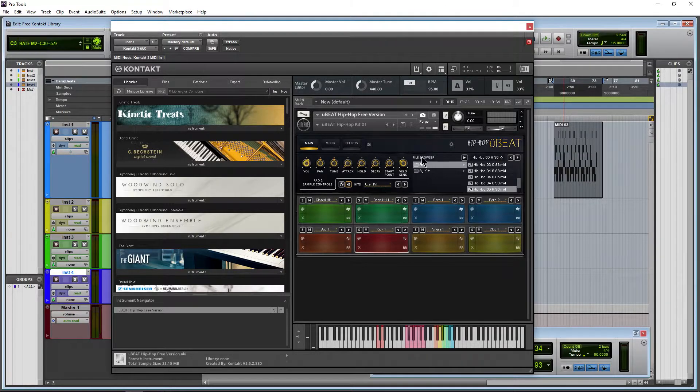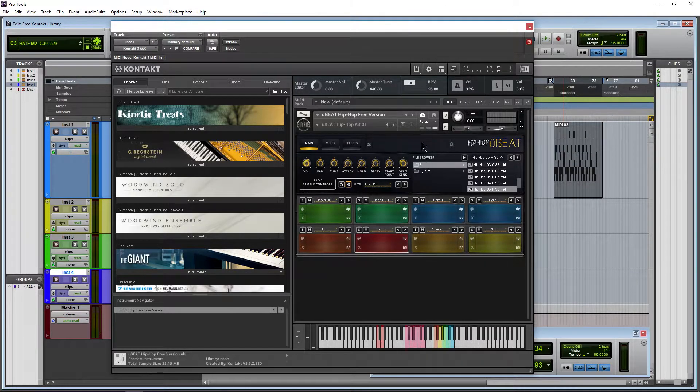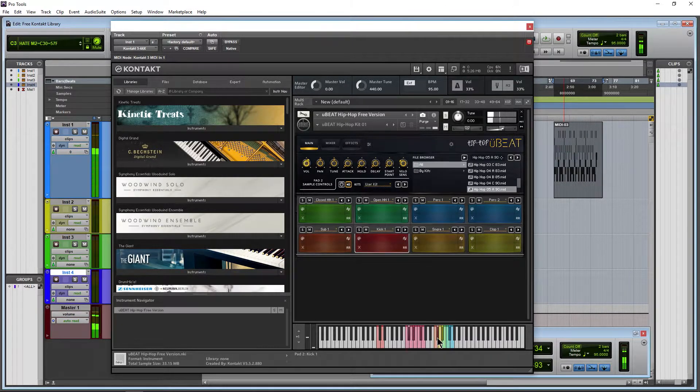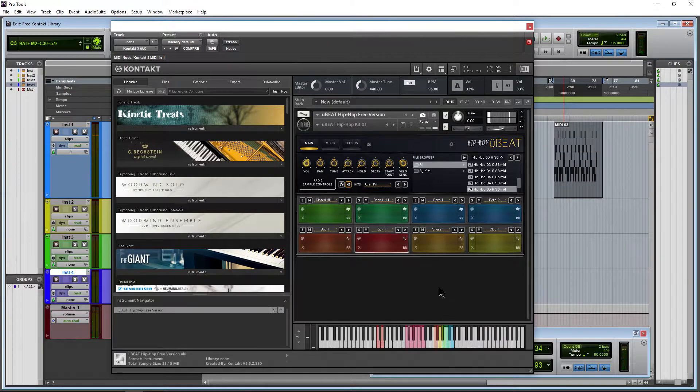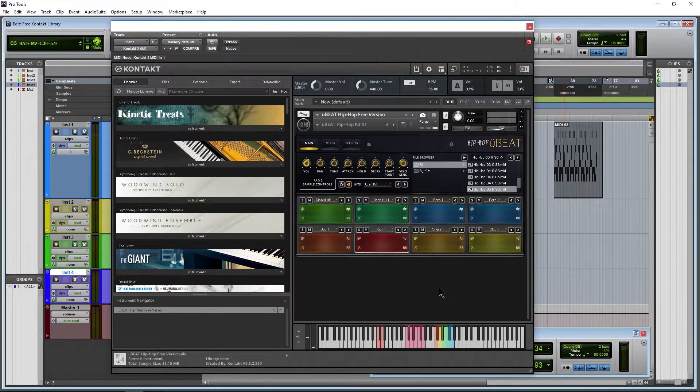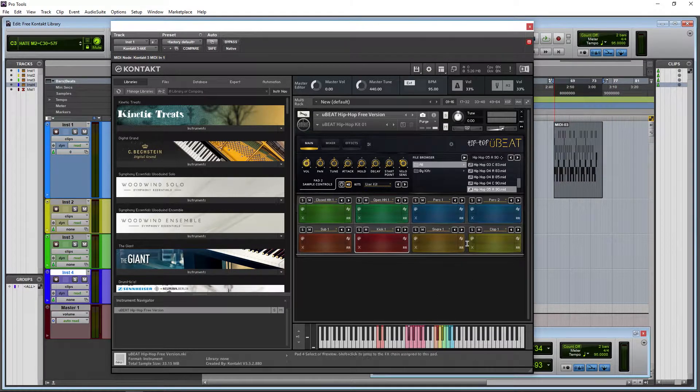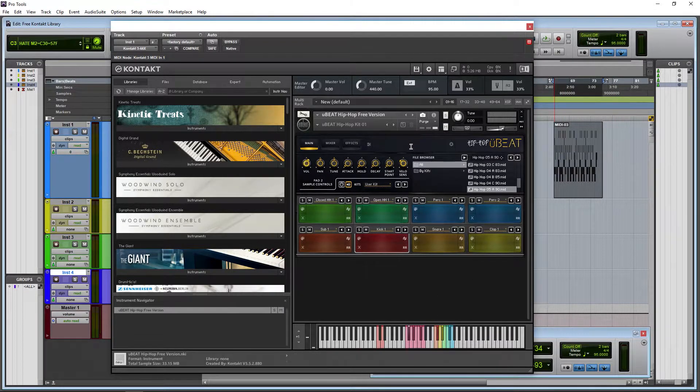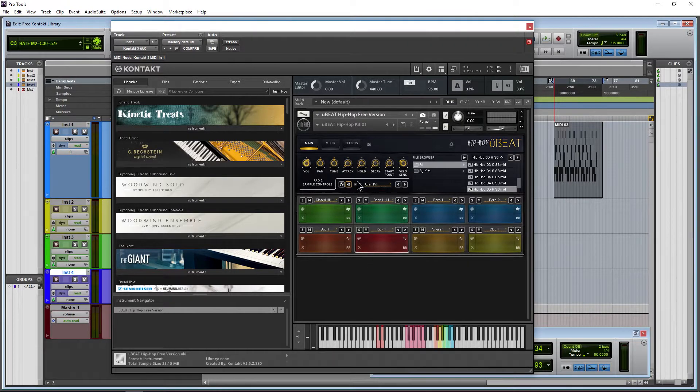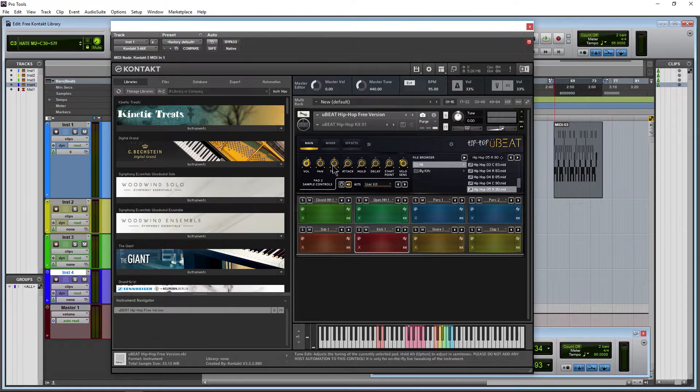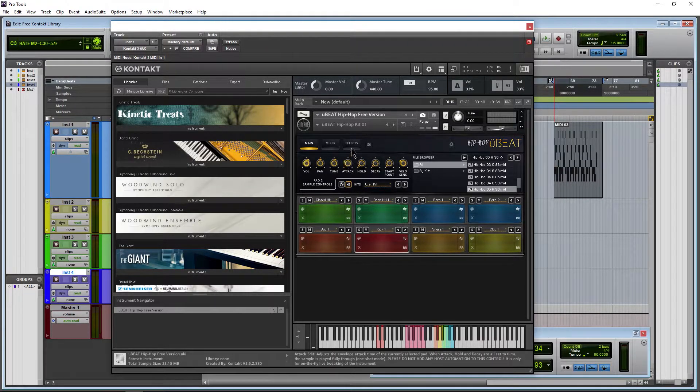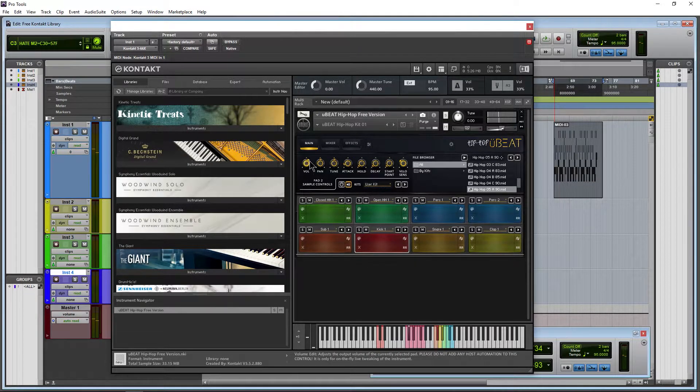You can of course drag in MIDI files that you already have, or play in MIDI with your MIDI keyboard, or draw it in. However you want, lots of options in here. I'm not going to go through everything because it's free and you can check it out for yourself. It's pretty self-explanatory.